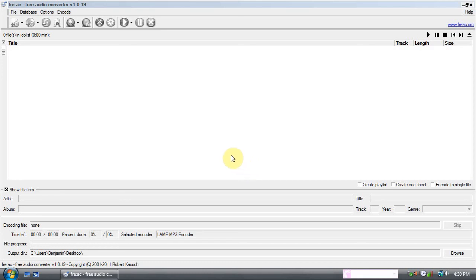In this tutorial, I'm going to show you how to use Free Audio Converter to convert an audio file to MP3 format.